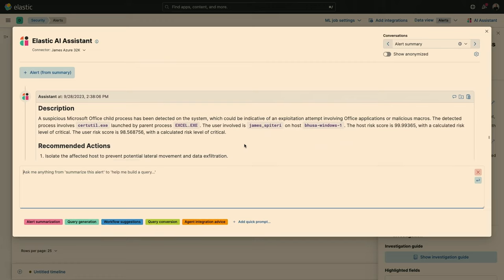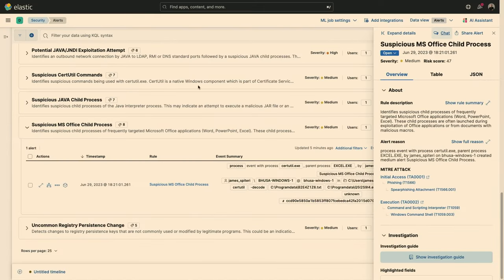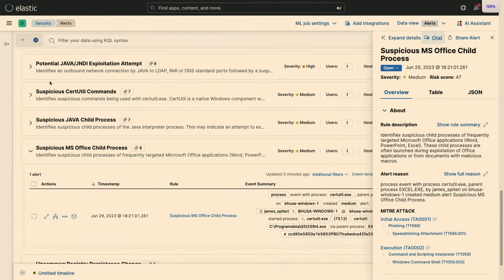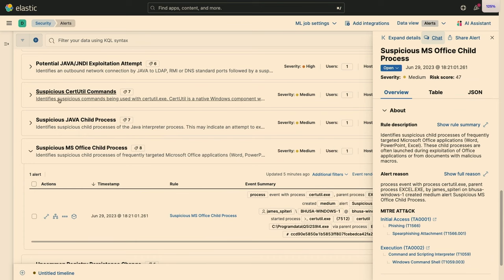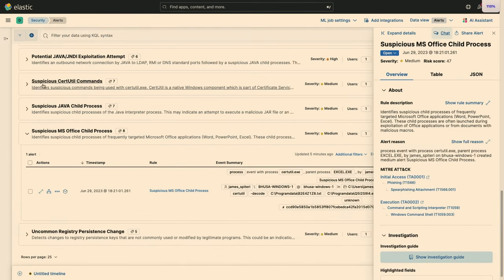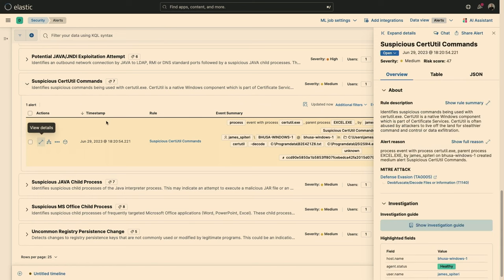As I'm going through the rest of my alerts, I actually noticed that there is a specific alert called out for a suspicious certutil command. So one of the things that an analyst has to do in their day-to-day is figure out if any of these alerts are related in any way, shape or form. That's a very manual, tedious process. So why don't we use the assistant to help with that?